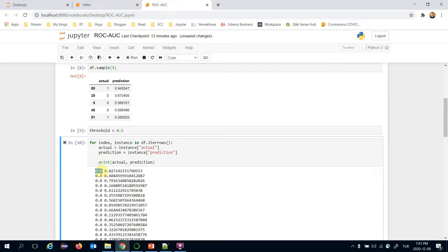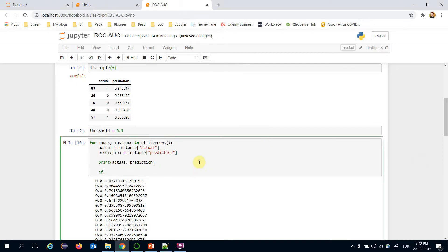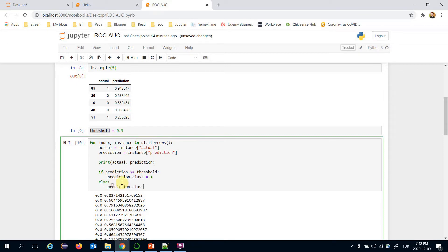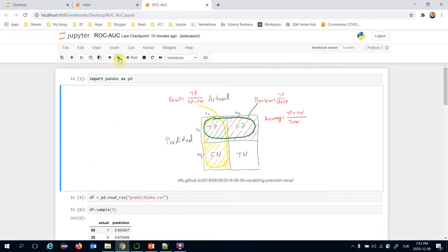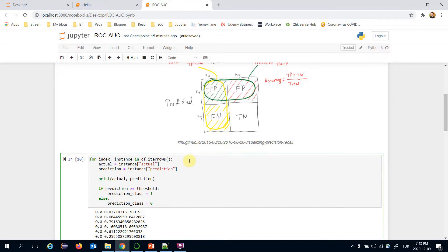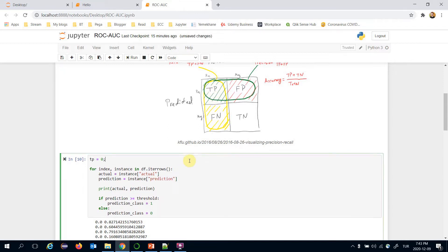This is the actual value zero and this is the prediction value for the first line. I'm going to check whether the prediction value is greater than the threshold value. If satisfied, the prediction class is one, otherwise zero. If both prediction and actual value are positive — equal to one — then it's a true positive case.